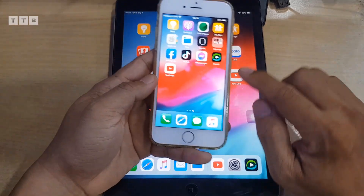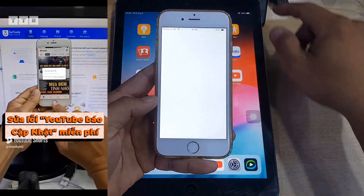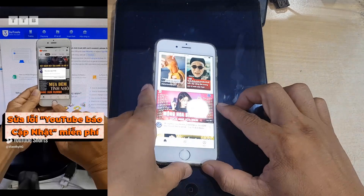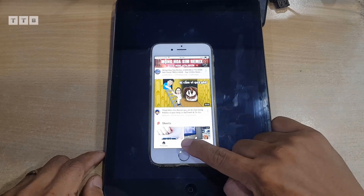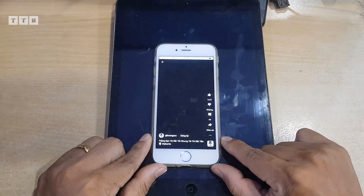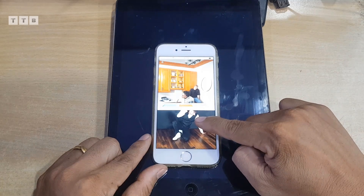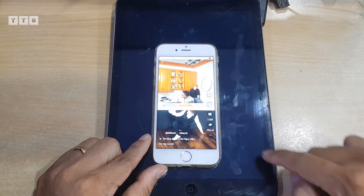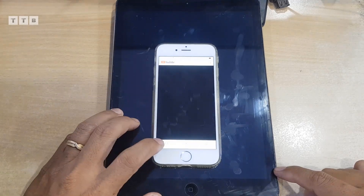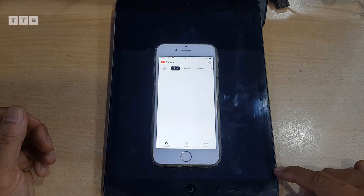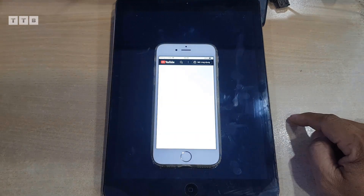Cách thứ hai mình cũng có chia sẻ trên kênh bằng video ngắn, là các bạn fix theo cái lỗi bằng cách cài cấu hình YouTube. Xem video ngắn thì vẫn chuẩn HD bình thường, nhưng xem video dài thì cái độ phân giải không cho mình chỉnh.